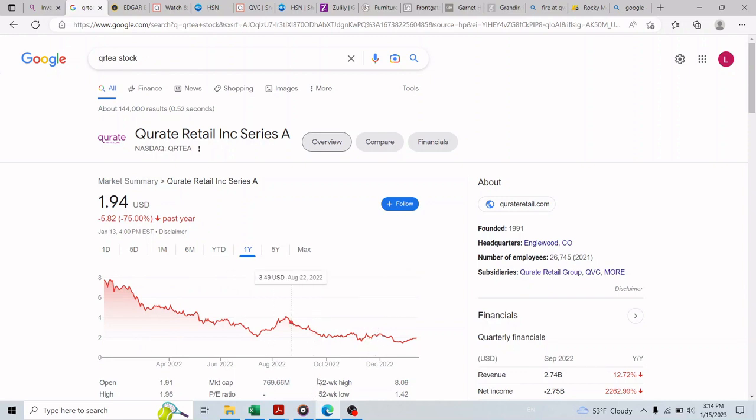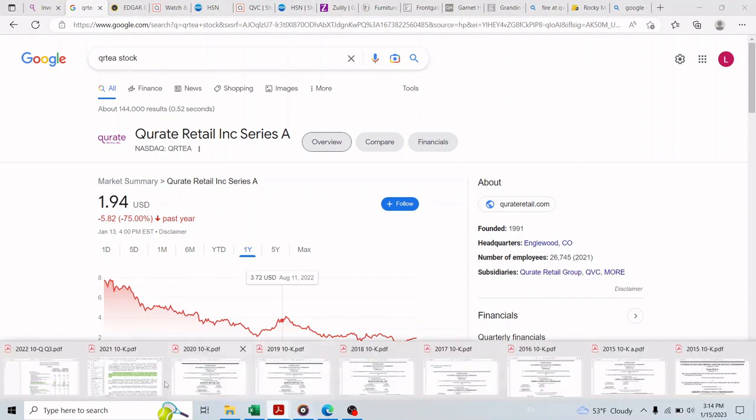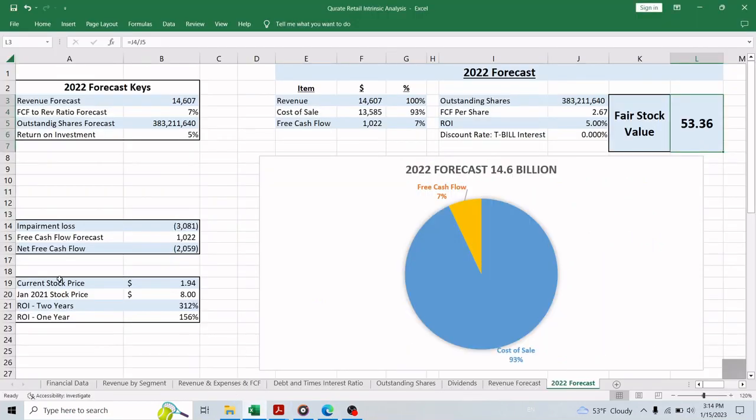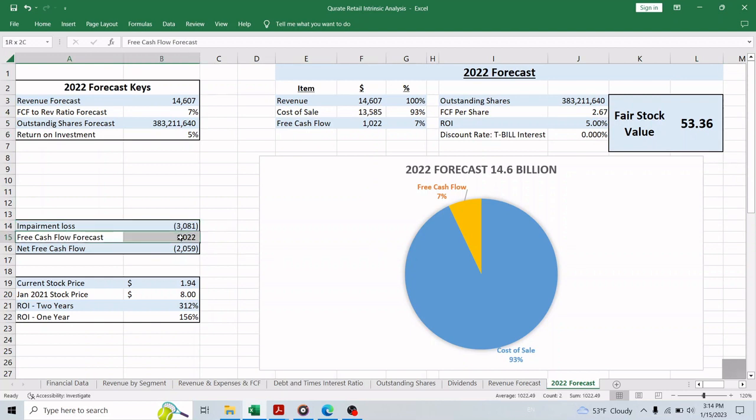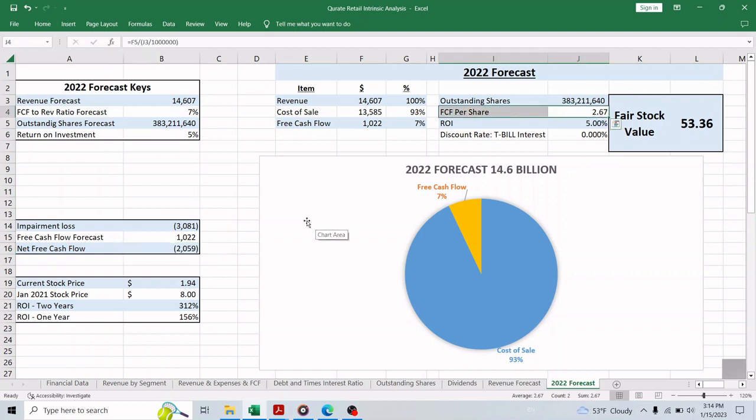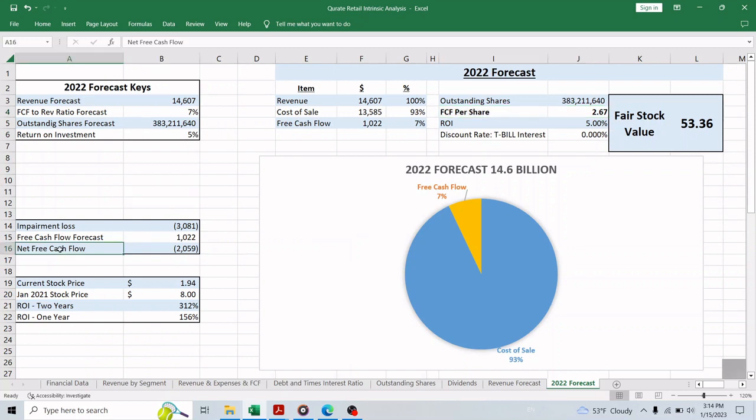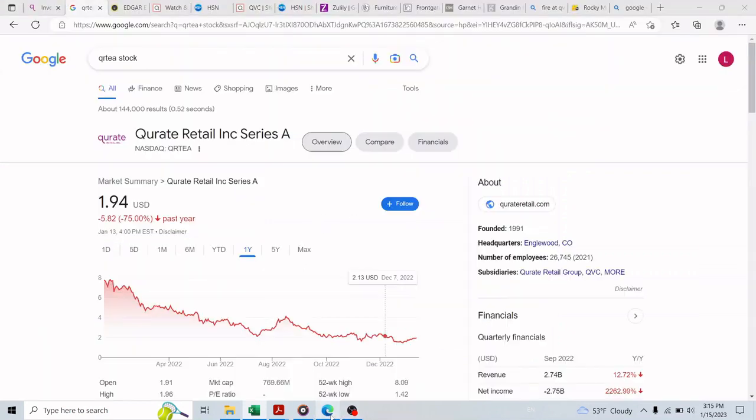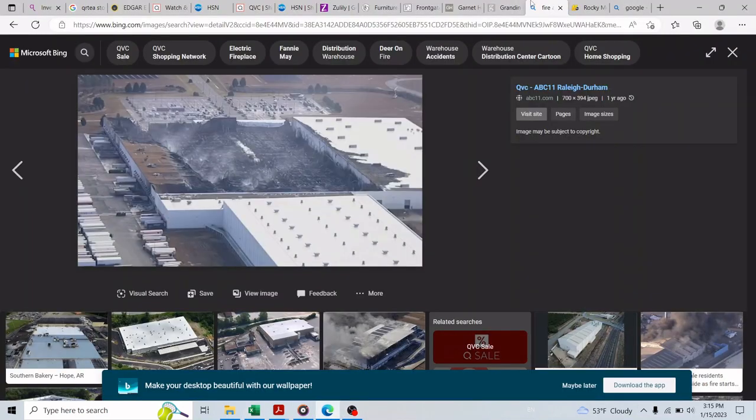This bad news also led to an impairment loss in the company's intangible assets as we can see here in the Q3 report. The loss amount is 3 billion and 81 million, which killed the net income and any positive free cash flow in 2022. So going back to the file and the forecast tab, this $2.67 free cash flow per share that we just forecast is not going to materialize and actually the company is going to have a negative free cash flow this year. But the question is why then this analysis didn't capture that?